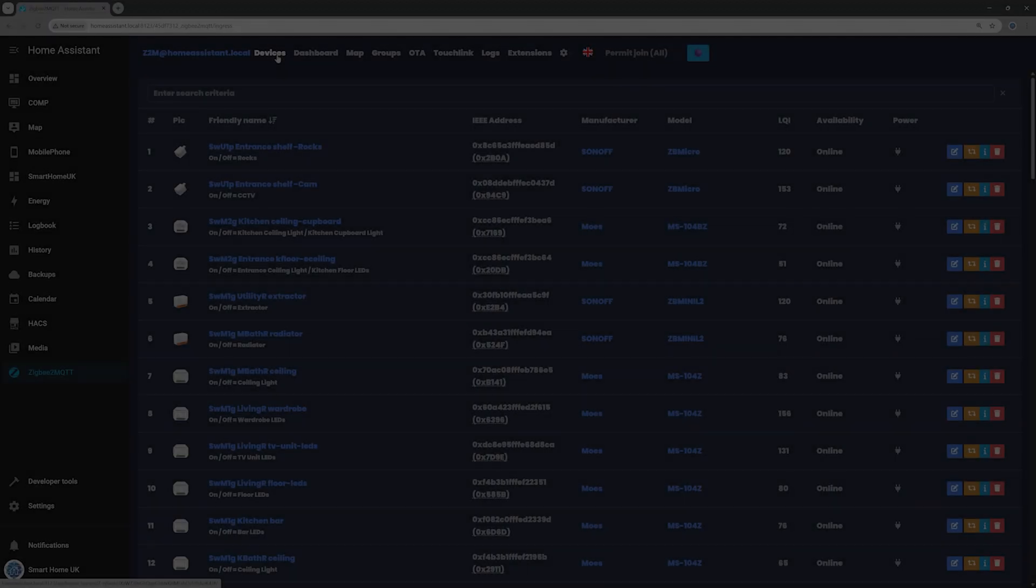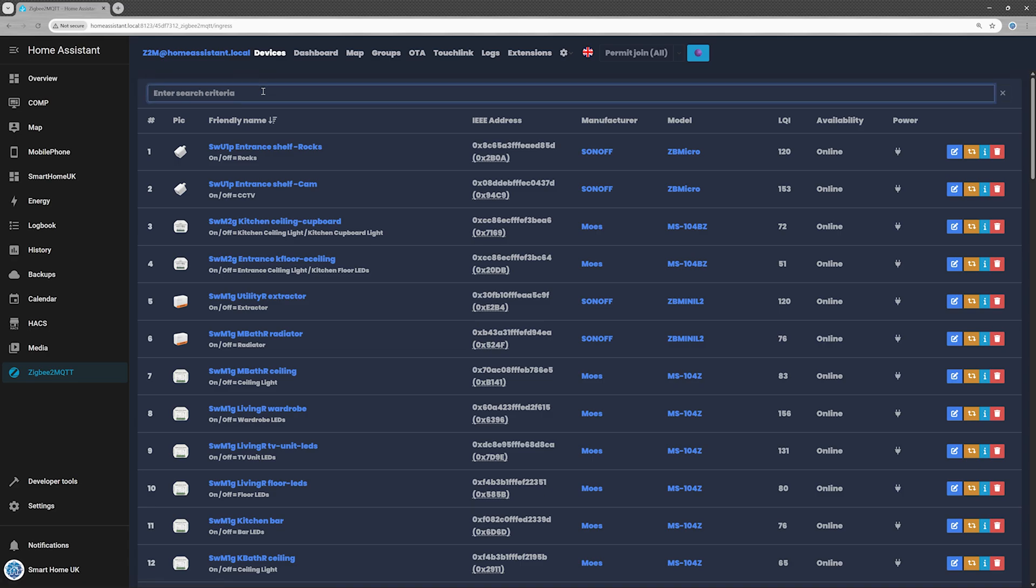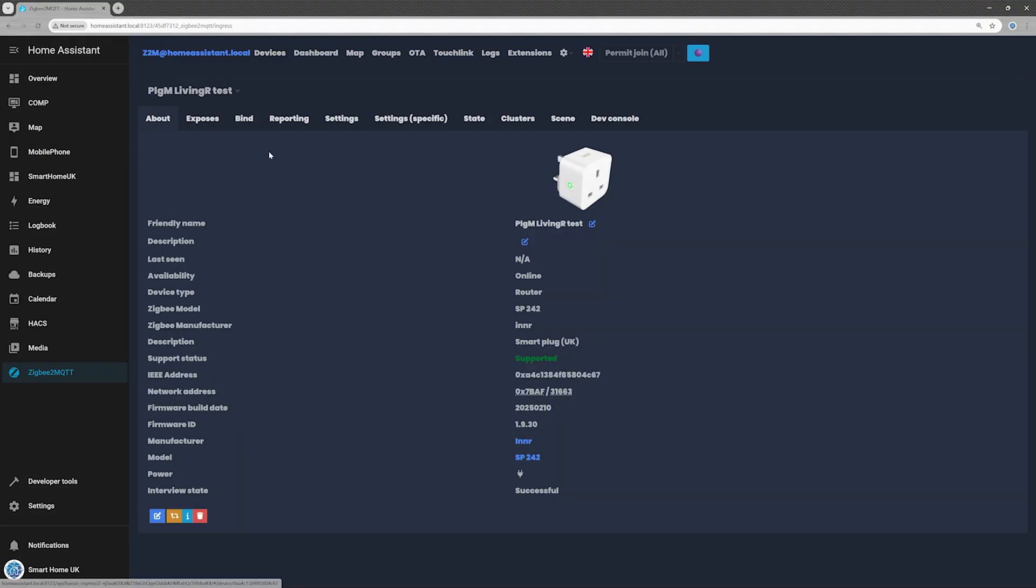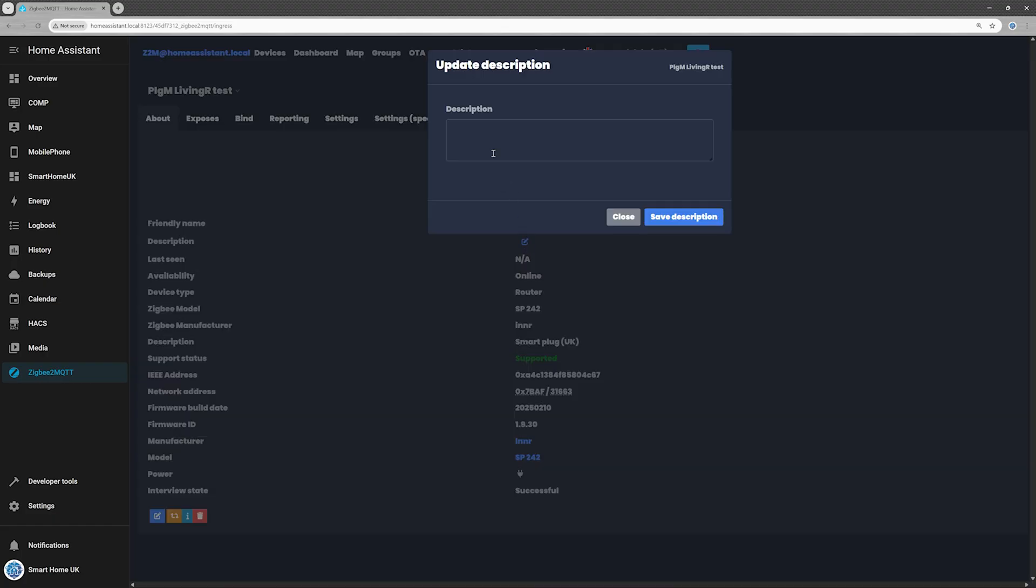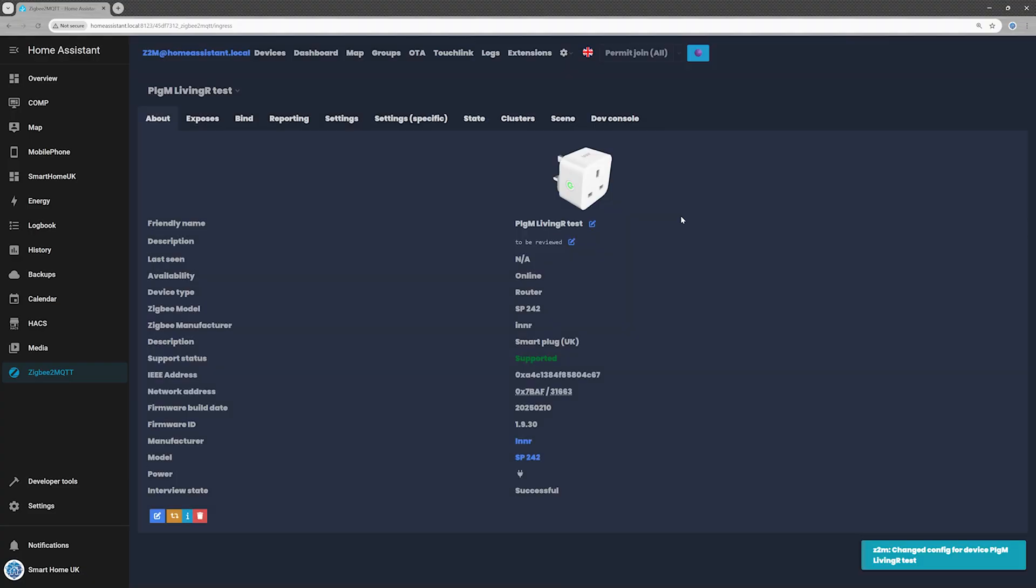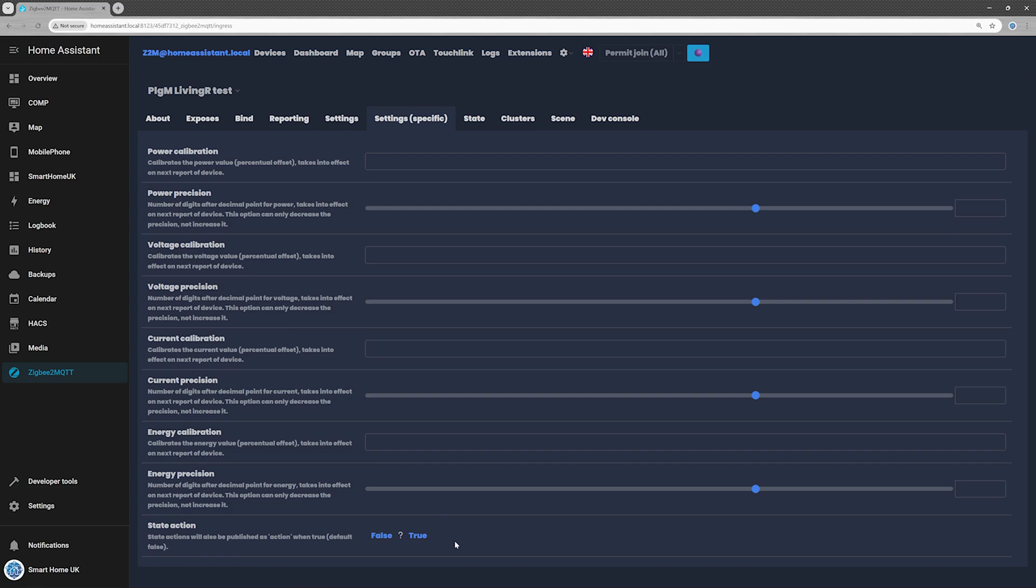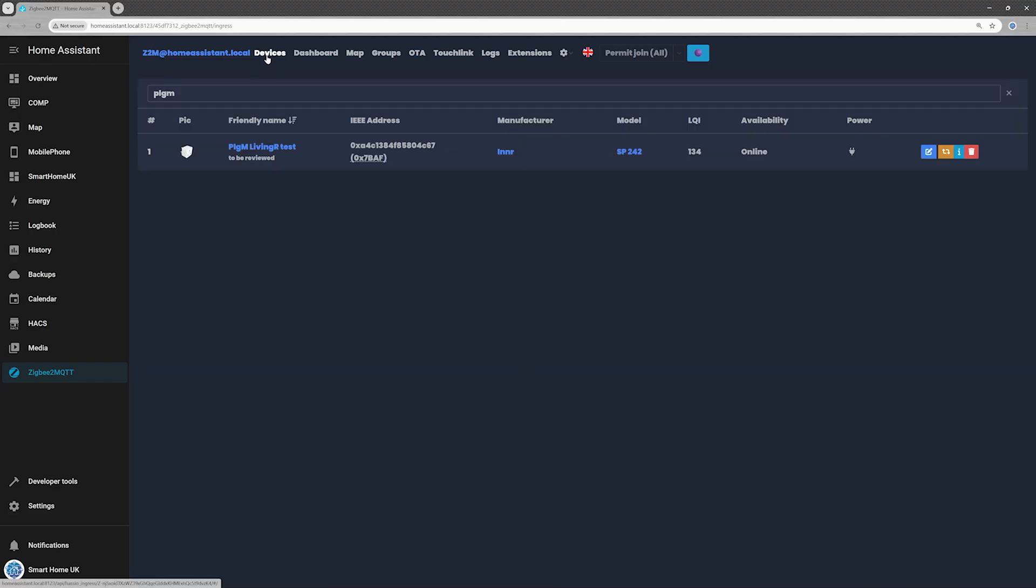Step 3, customize settings. Head to the Zigbee2MQTT device list. Find your shiny new plug and click on it. In the About tab, add a short description. Under the Exposes tab, set the power on behavior. Finally, in Settings Specific, turn State Action to True. This little tweak makes sure Home Assistant always knows whether the plug is on or off. It may sound minor, but it's a crucial detail for keeping both your automations and dashboards reliable.